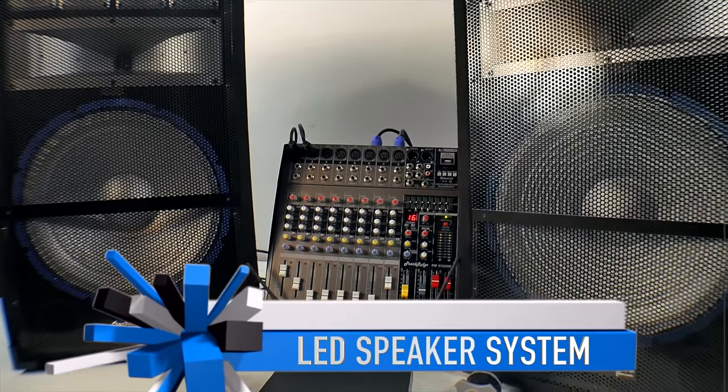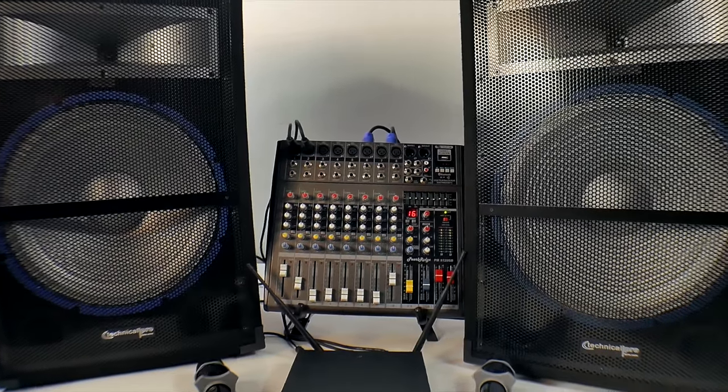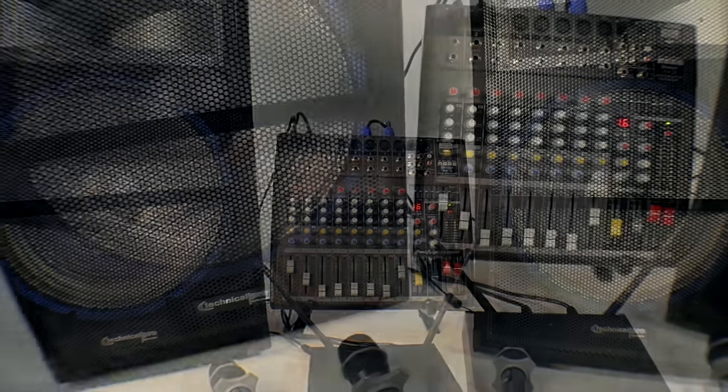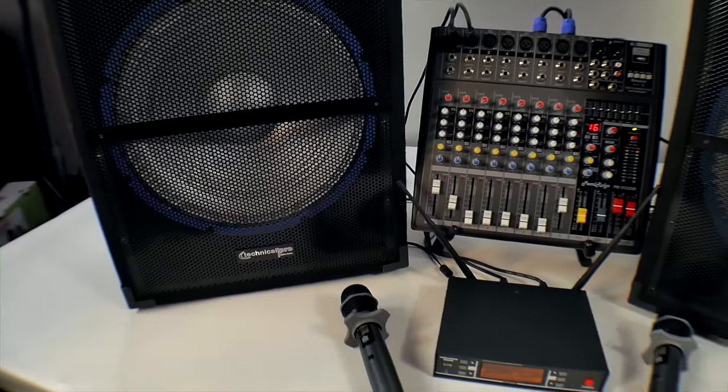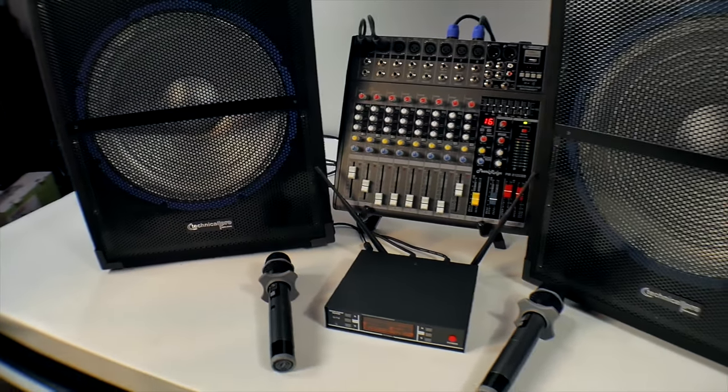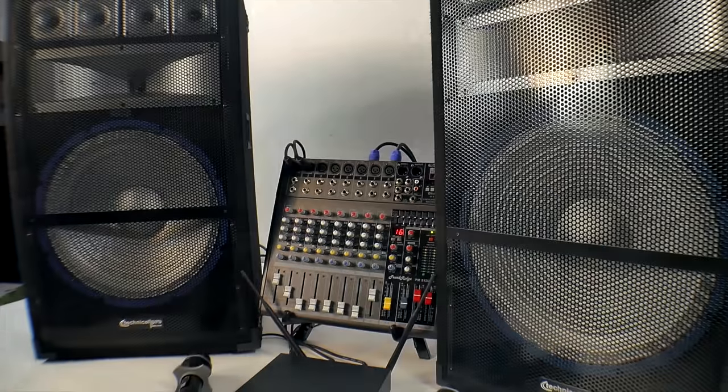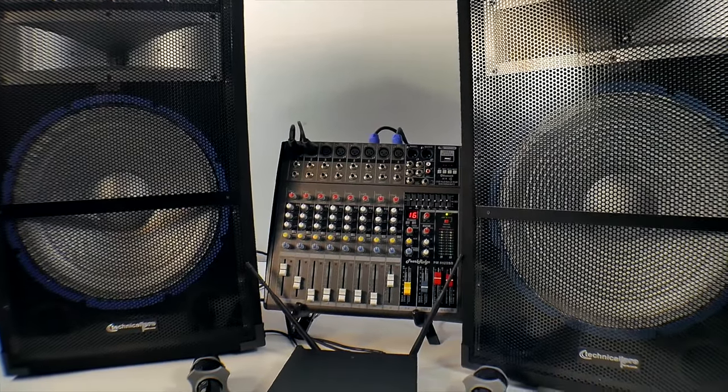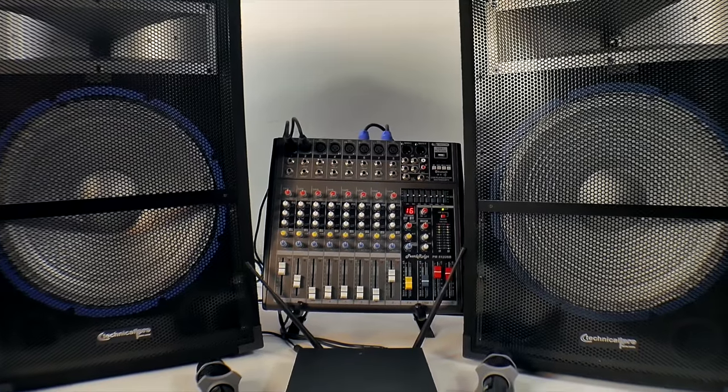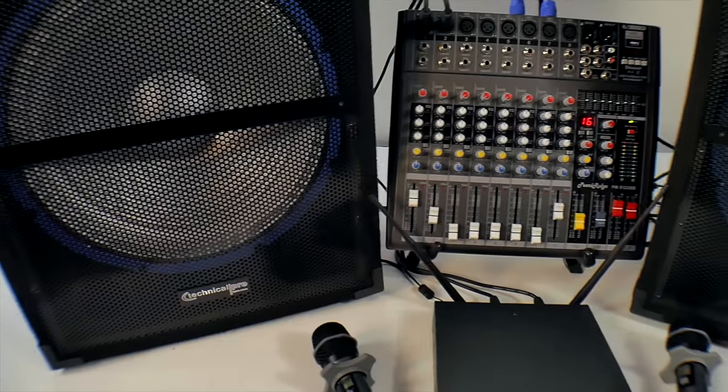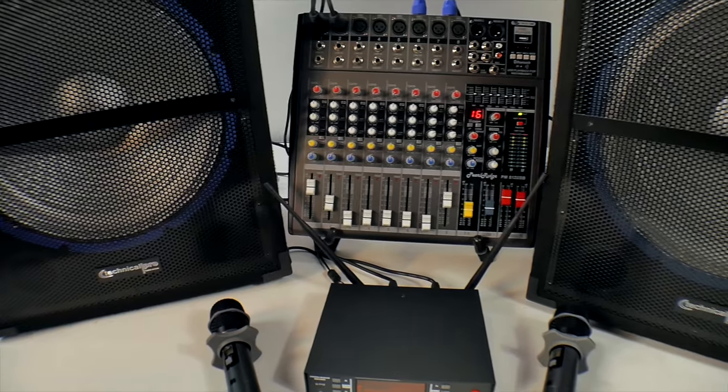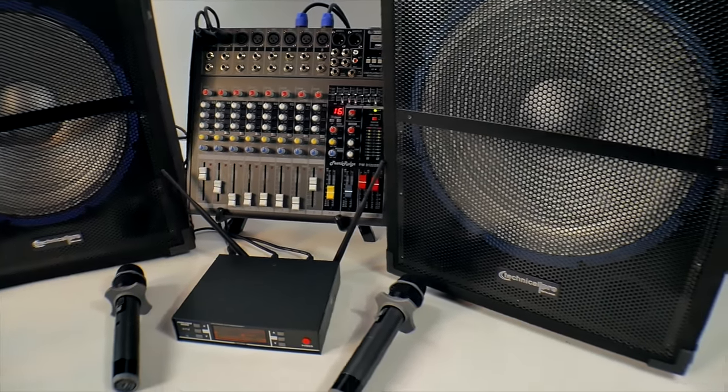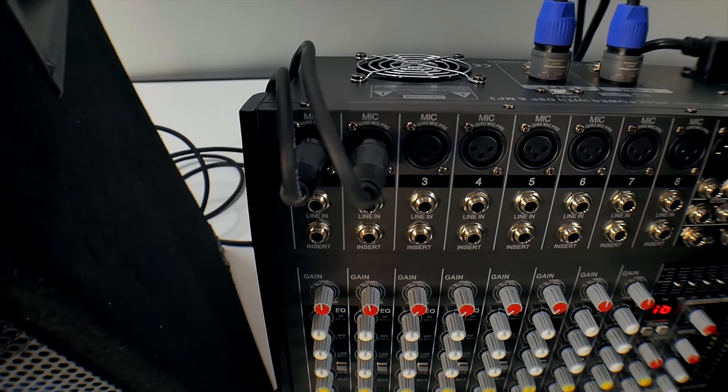You can use it in a church environment. It's a PA system with the capability of using Bluetooth. So you can use just about any format out there that has Bluetooth - any iPads, Android tablets, Apple, whatever you may have that has Bluetooth, you can automatically link to this Powered Mixer.